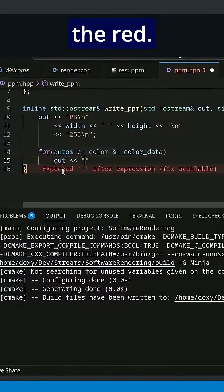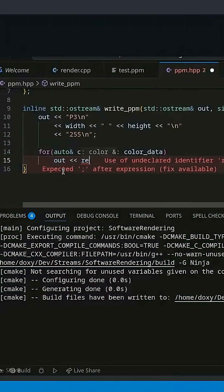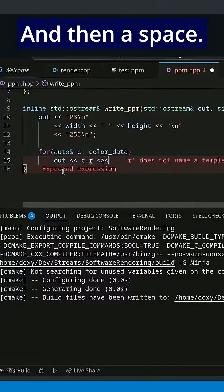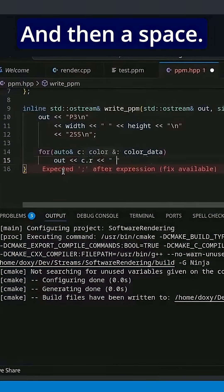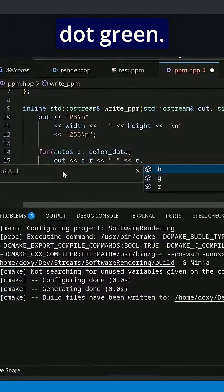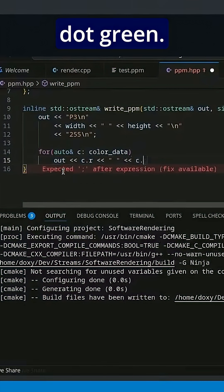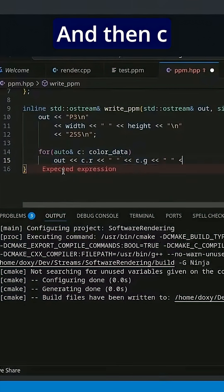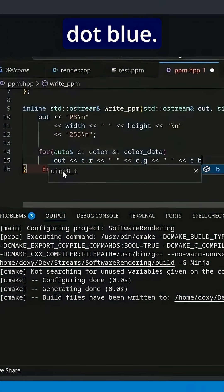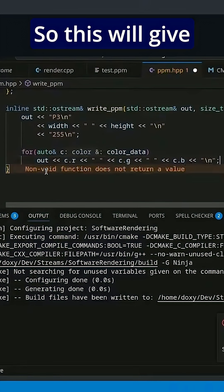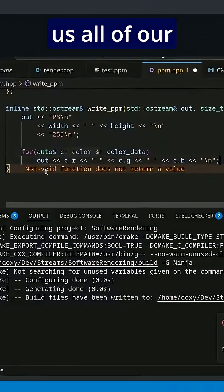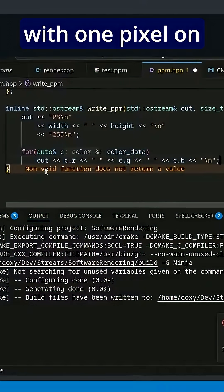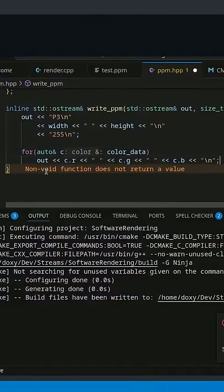And we're going to output the red. So c dot red, and then a space, and then c dot green, and then a space, and then c dot blue, and then a new line. So this will give us all of our color data with one pixel on each line.